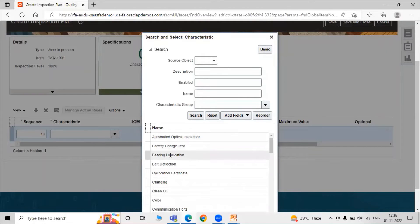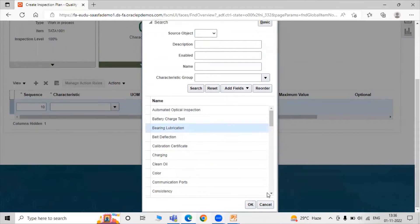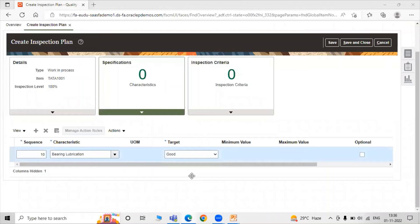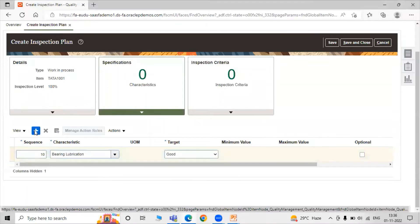First, we are selecting bearing lubrication. The targeted value is good or bad — bearing lubrication is good or bad. Here we don't have any unit of measure or minimum or maximum value for that particular bearing lubrication characteristic.